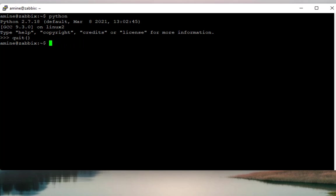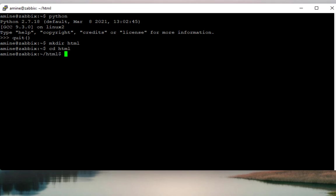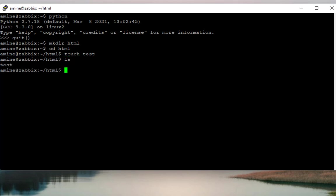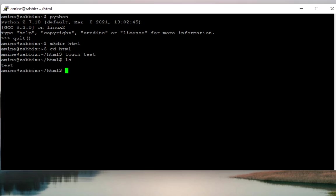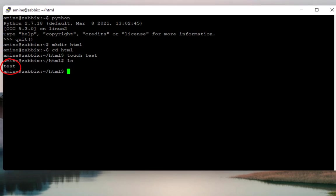In order to test our web server or HTTP server, let's create a directory with mkdir directive and let's call it for example HTML. Let's go inside this directory. And let's create a simple file using the command touch test. So as you can see, I have a simple file here which is empty, which has as a name test.